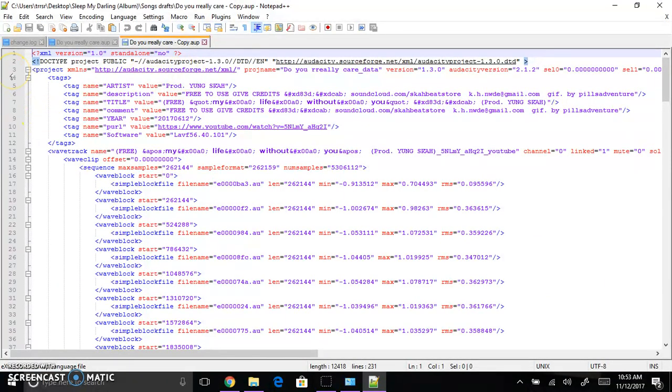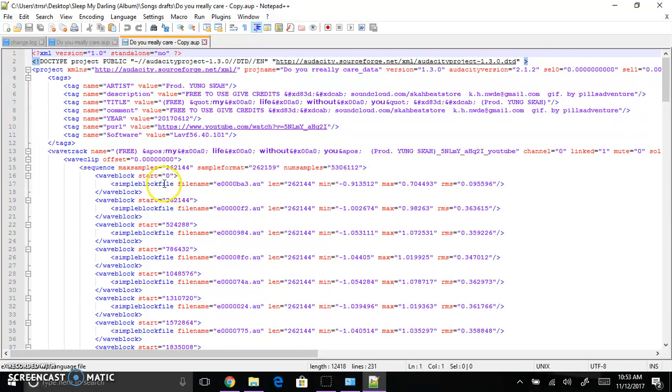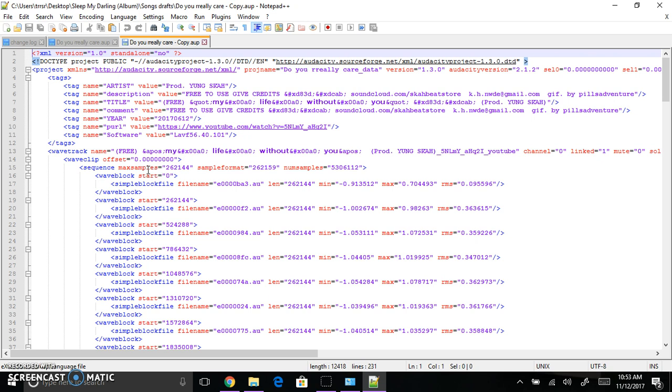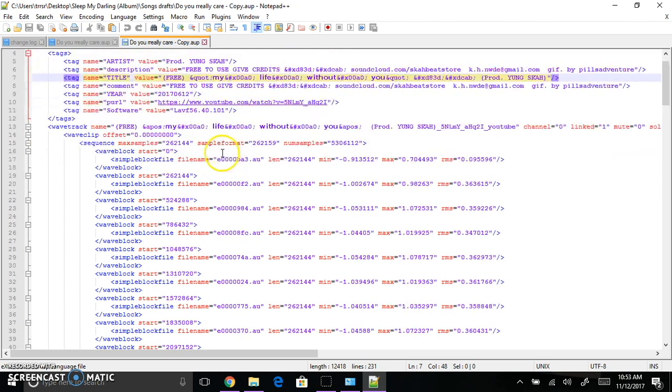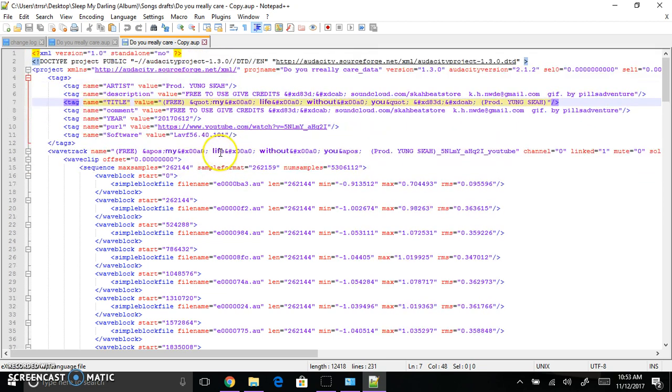Now it might look confusing to you at first if you're not used to seeing stuff like this. Also I want to mention you can use another text editor. Notepad++ is not required and it's free. But I would not recommend Notepad, the regular Notepad that comes with the computer.